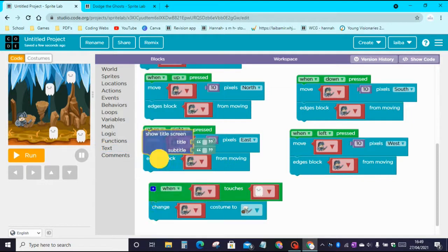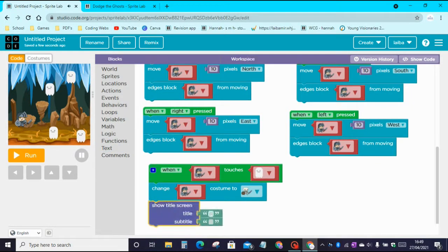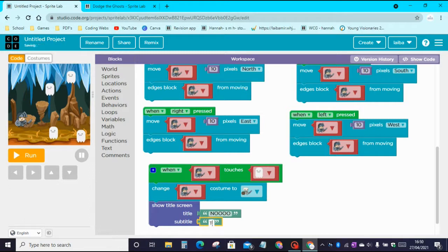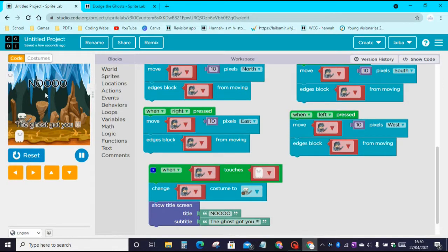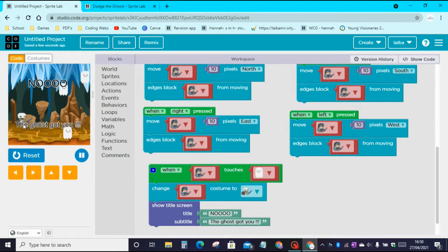Then go to Text and drag the Show Title Screen block. Change the title to 'No' and write in the subtitle 'the ghost got you' — or you can write something else if you like. Now let's run the app. It says 'No, the ghost got you' when the ghost touches the boy.